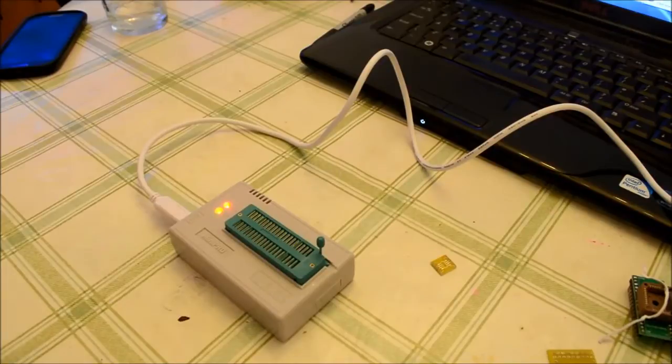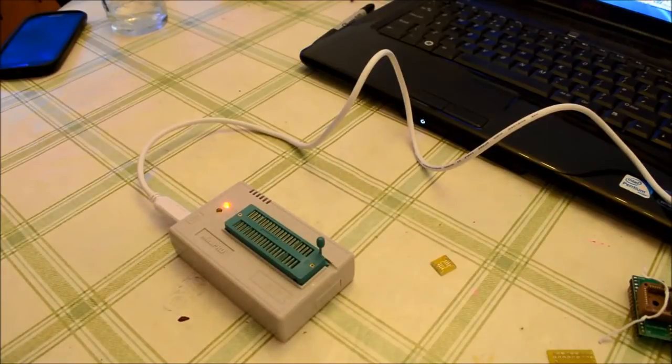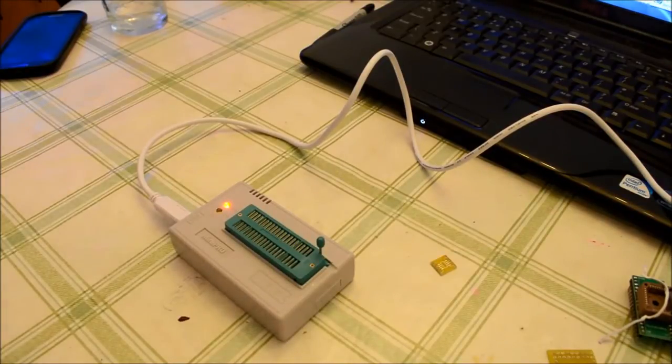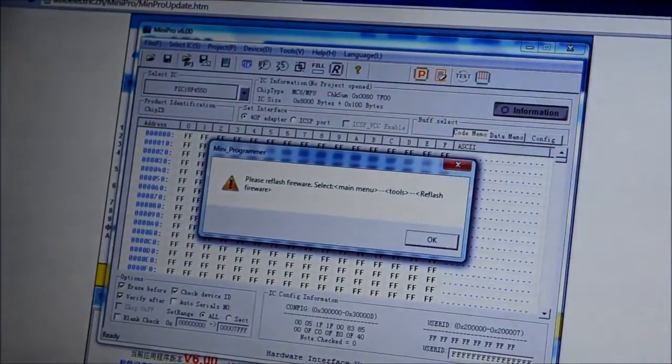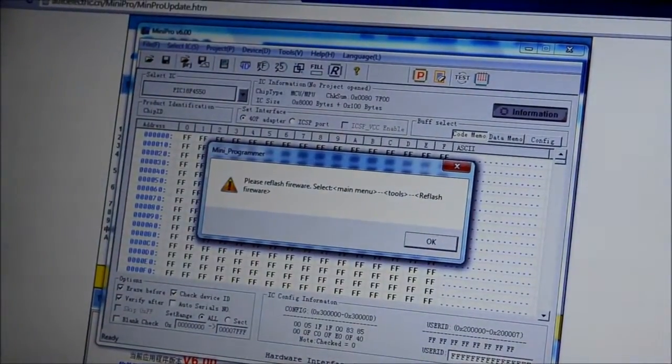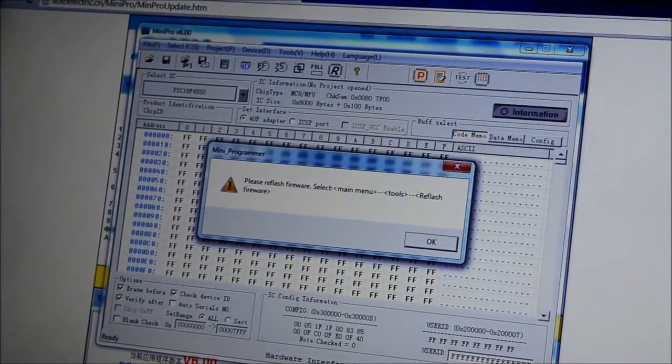No, okay. Flashes a light, and, please re-flash firmware.